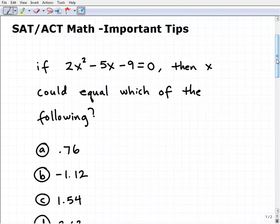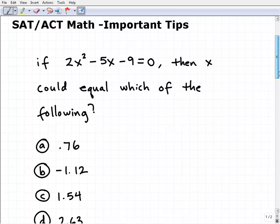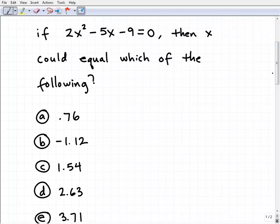Let me use this problem to set the stage. Here's a very typical type of problem you'll see on these tests: if 2x² − 5x − 9 = 0, then x could be which of the following? Those preparing for this test should pause and think about how you'd approach this problem. You're looking at this and recognizing it may be a quadratic equation — and you'd be right.